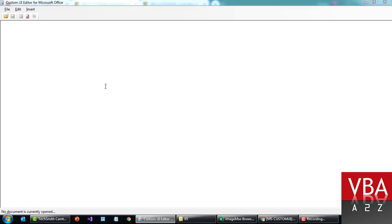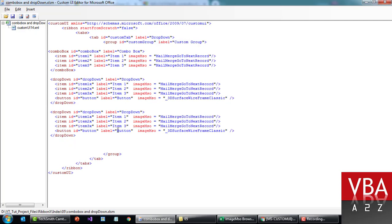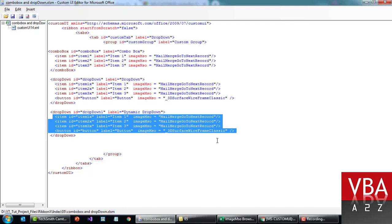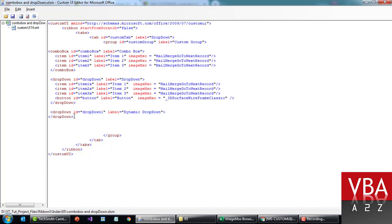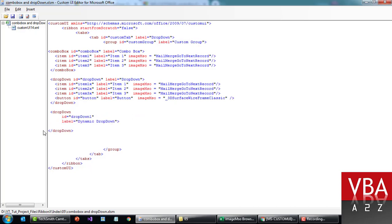Now I'll quickly show you how to make it dynamic as well. Reopening the file — just replicate this block. The ID has to be unique, so I'll add a '1' there. Let's call the label 'Dynamic Drop-Down'. The same approach applies for combo box as well, so you can try that yourself. Now instead of adding these static items, I'm going to get rid of them. When you add more properties, you can place them on new lines — just remember that the block which opens and ends has to be properly handled, otherwise it will give an error.